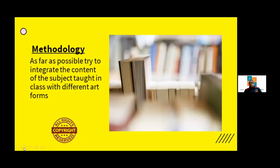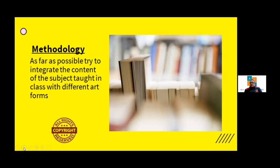Moving to methodology — we are hearing a lot about STEM and STEAM. STEM means science, technology, engineering, and math; STEAM includes arts as well. There are lots of methods by which we need to integrate, otherwise the first question students ask when you enter class is: what is the use of all this? Why am I studying this?